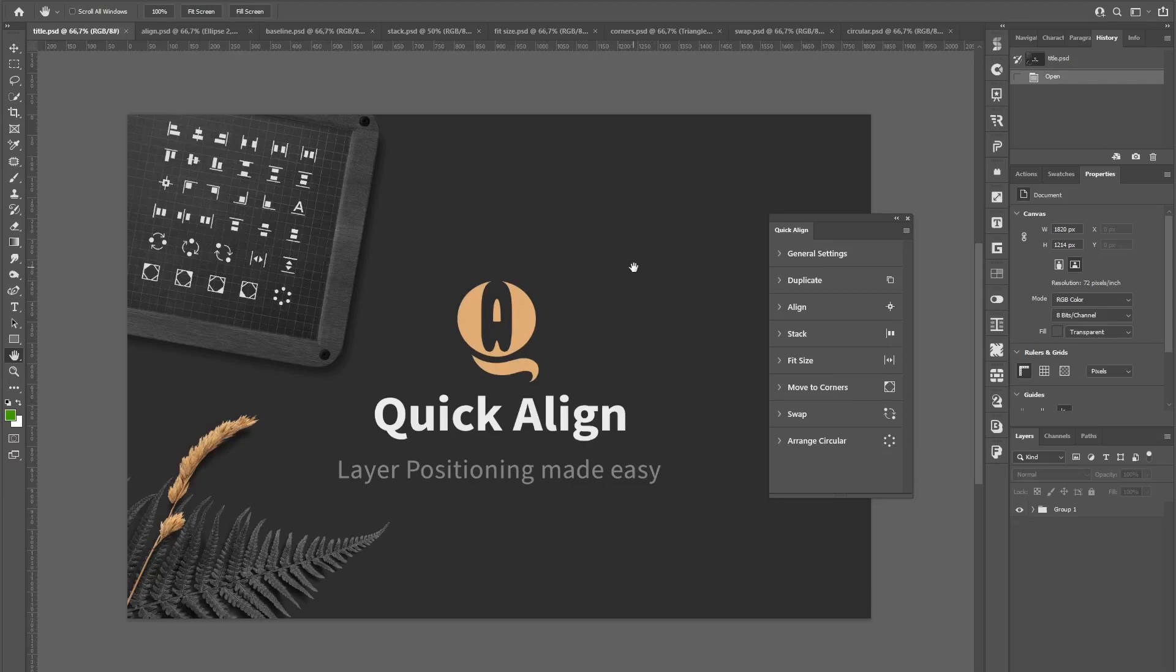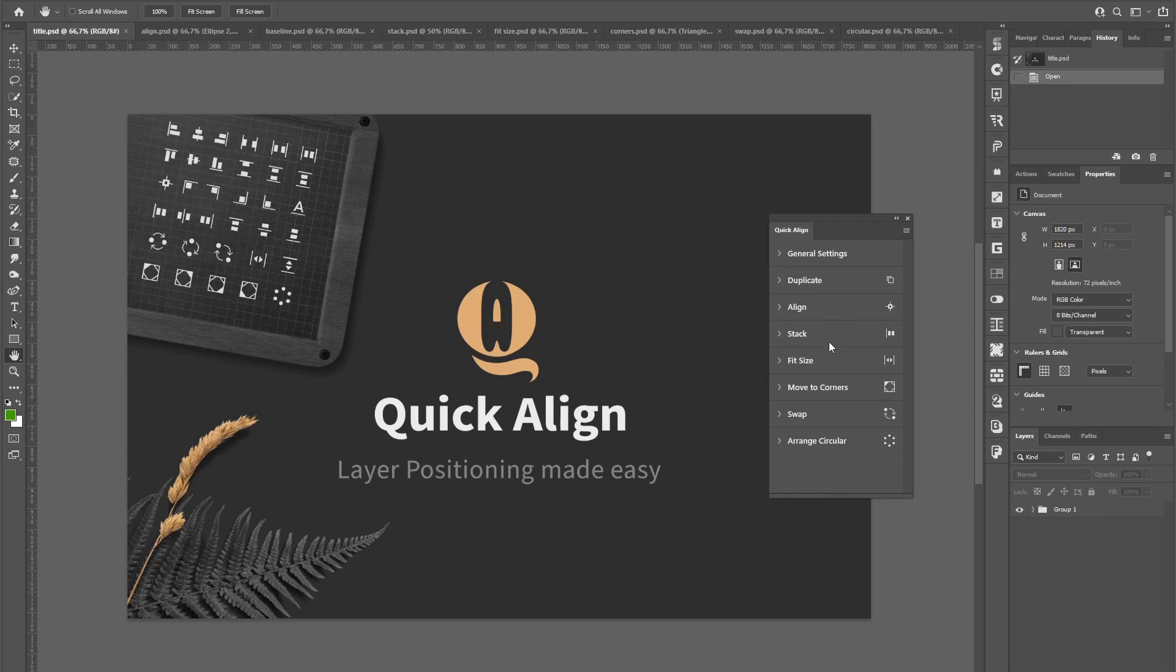QuickAlign is a Photoshop plugin that lets you be more productive by spending less time on positioning layers by hand. It provides a handful of tools to align your layers, stack them in columns or rows,